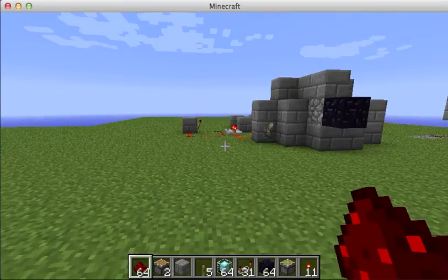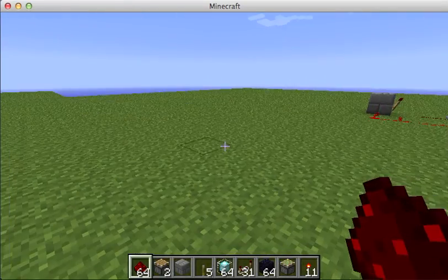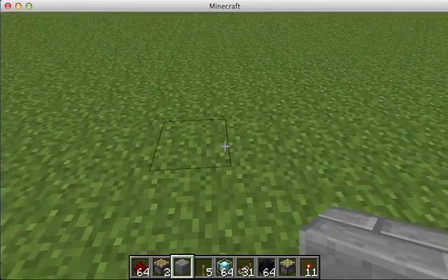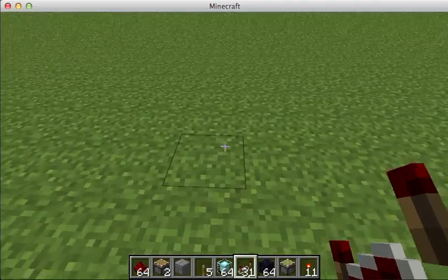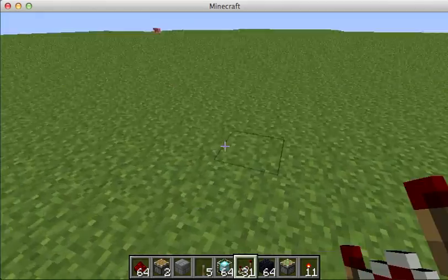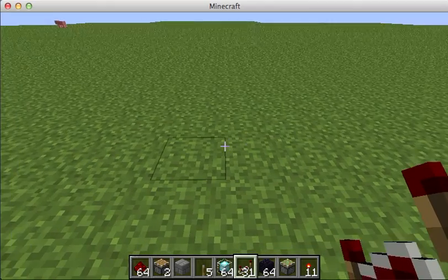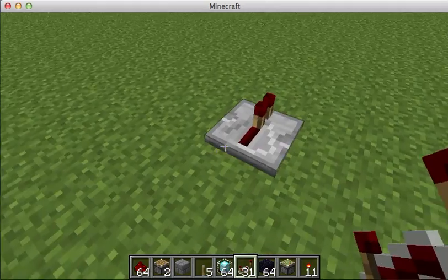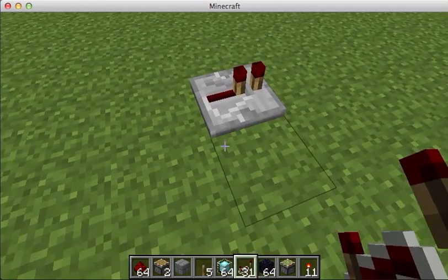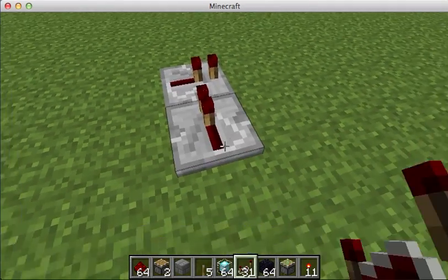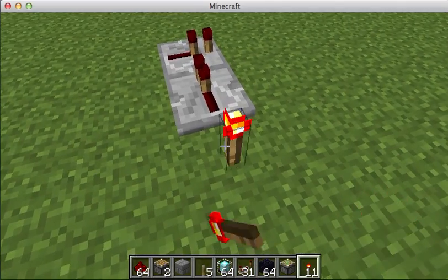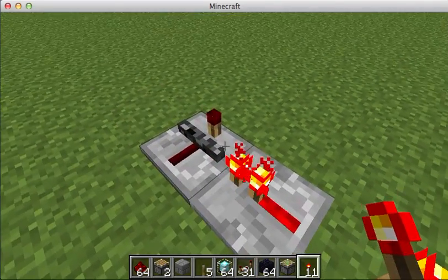Now, if you've seen my automatic clock, you remember that it uses two levers. With the new update in 1.4.2, computers can now be locked.